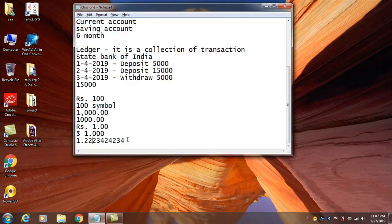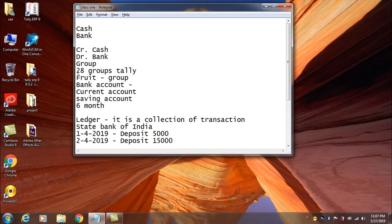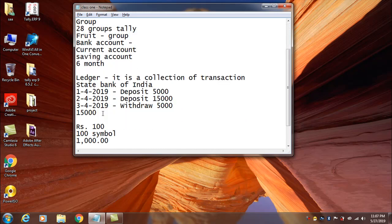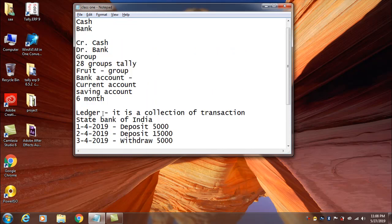Hello everyone, today we are going to talk about Company Creations. We are going to talk about CR and DR. We are going to talk about Groups, Simple Understanding, and Ledger.